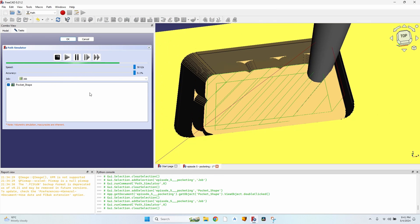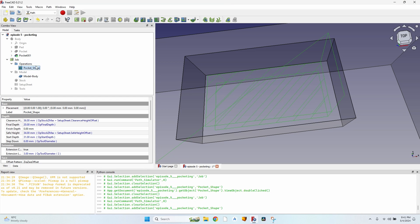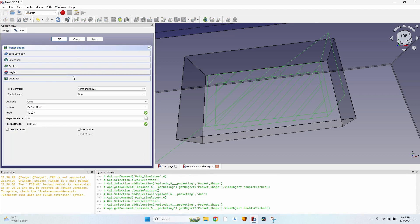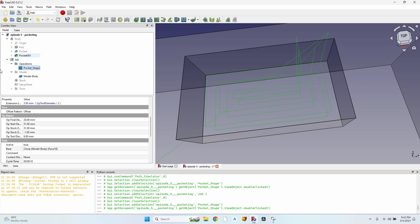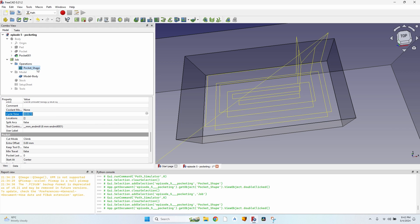The zigzag offset does a similar job to offset. Looking at cycle time: zigzag offset is 11 seconds, while plain offset is 10 seconds, so offset is faster. This doesn't happen in all situations because sometimes FreeCAD tends to overlap much more closely in the center.